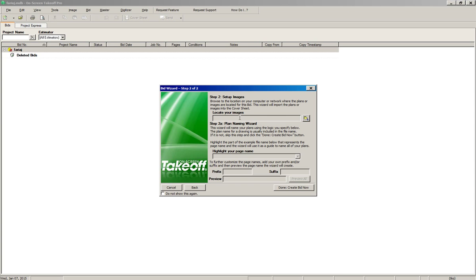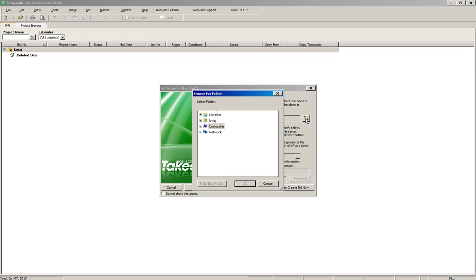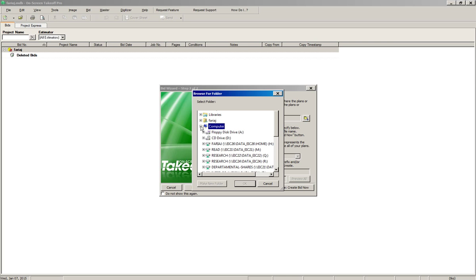We're going to click on this icon — the yellow folder icon — and that's going to bring up a Browse For Folder screen. We're going to click on the plus sign next to Computer.